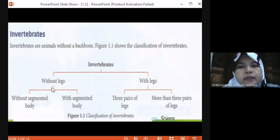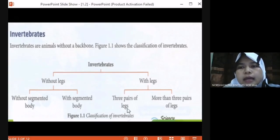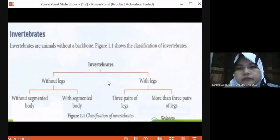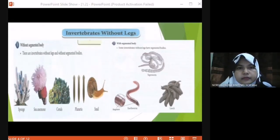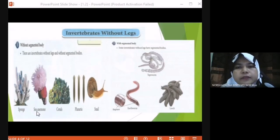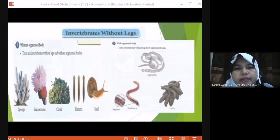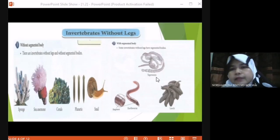Without legs — what are the invertebrates without legs? We categorize them into two: without segmented bodies and with segmented bodies. Another group is invertebrates with legs. With legs, we divide into two: invertebrates with three pairs of legs, and invertebrates with more than three pairs of legs. The example of invertebrates without legs and without segmented bodies: we have sponge, sea animal, coral, and planaria. Invertebrates with segmented bodies include tapeworm, earthworm, and leech — these have segments visible in the body.